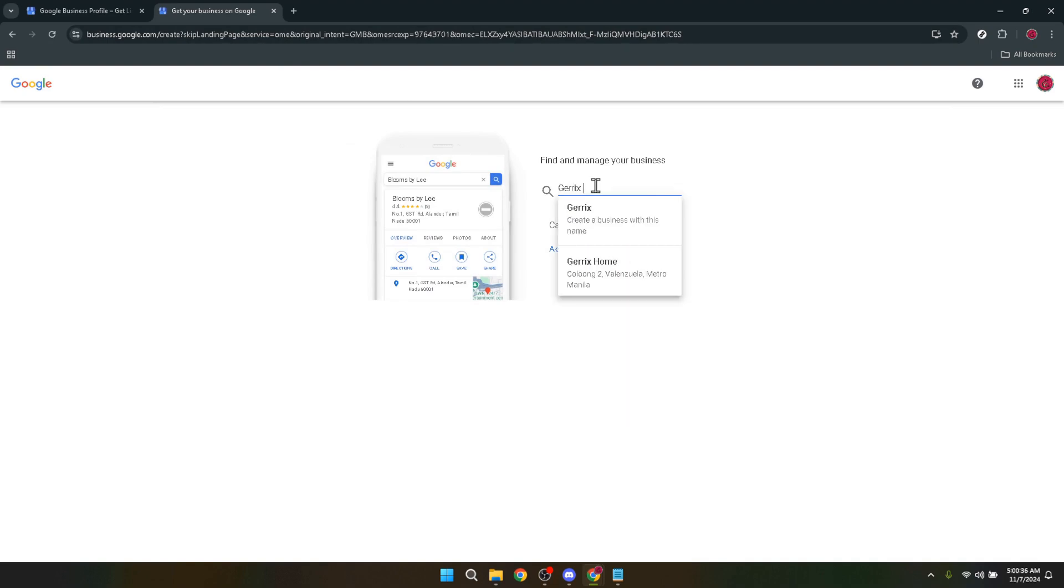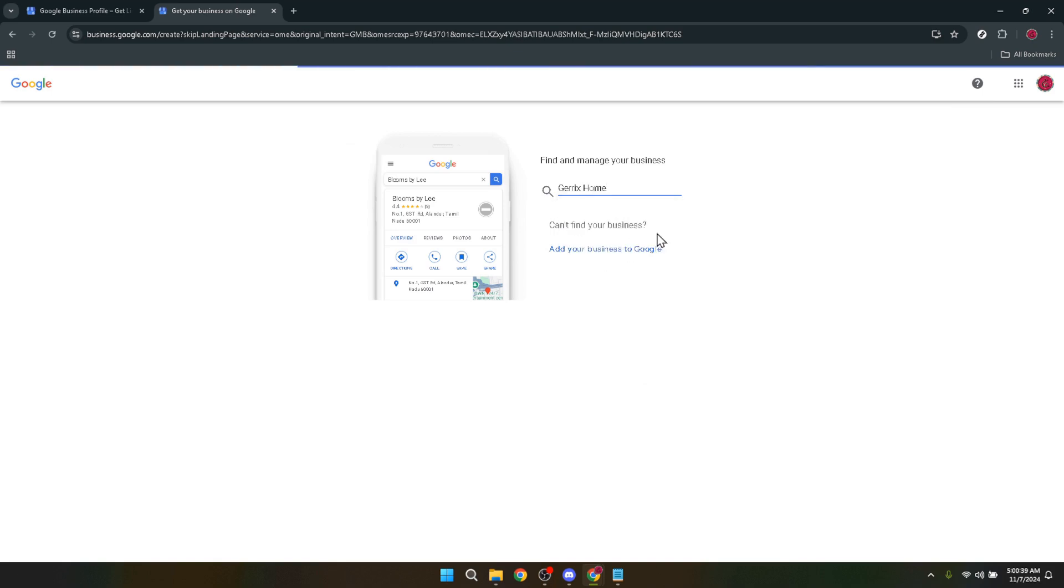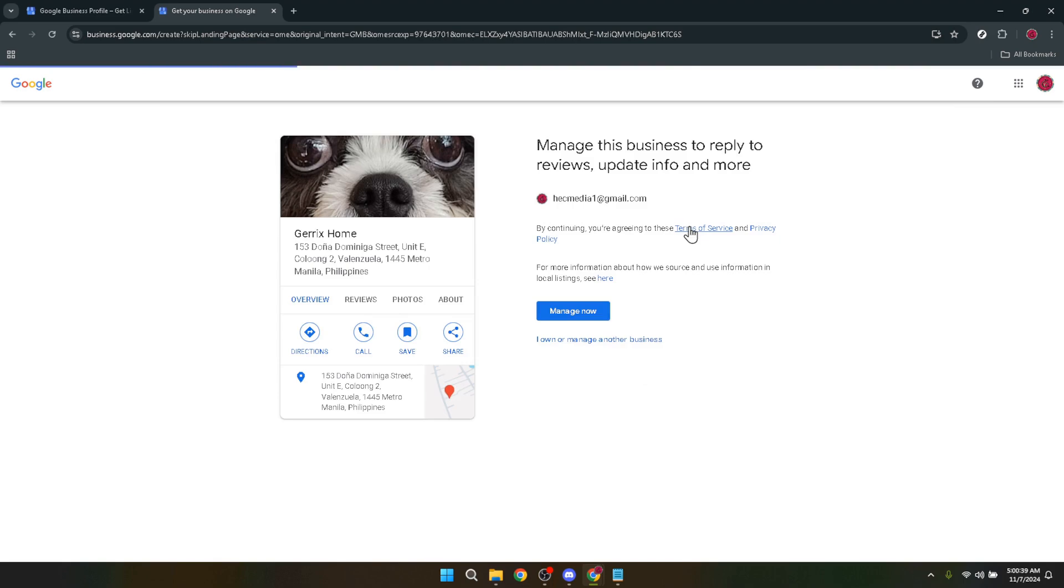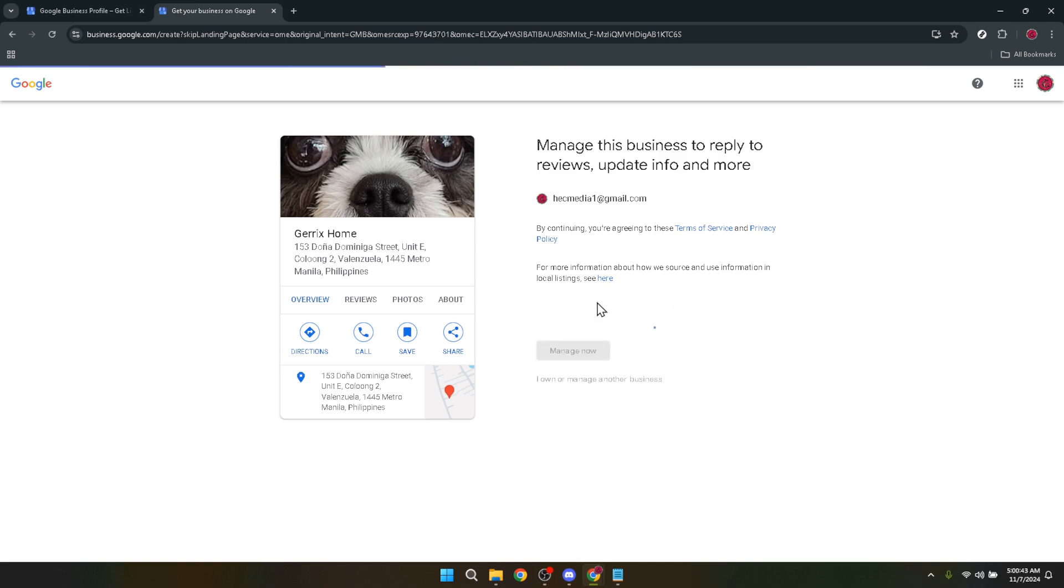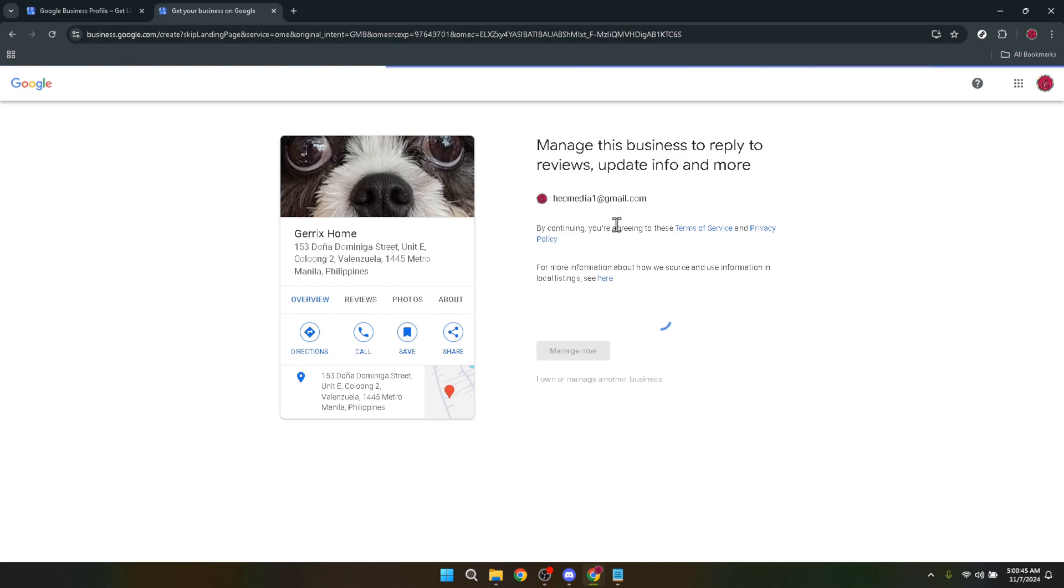Now you're going to see a button that says manage now. Don't hesitate to click on it. This is your key to entering the management side of your Google business profile. It's where you can start the process of claiming ownership, so you can eventually manage how your business appears online.